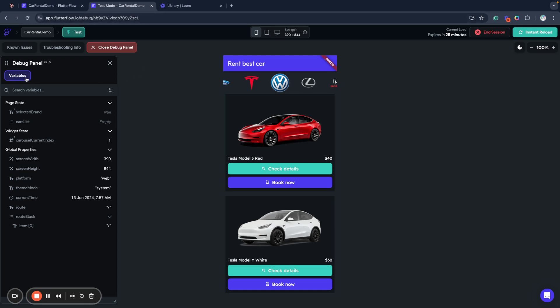The debug panel for now has only one tab, it's the variables tab, but for future releases the FlutterFlow team already announced that it will contain much more like ability to see more parameters, ability to track different data.